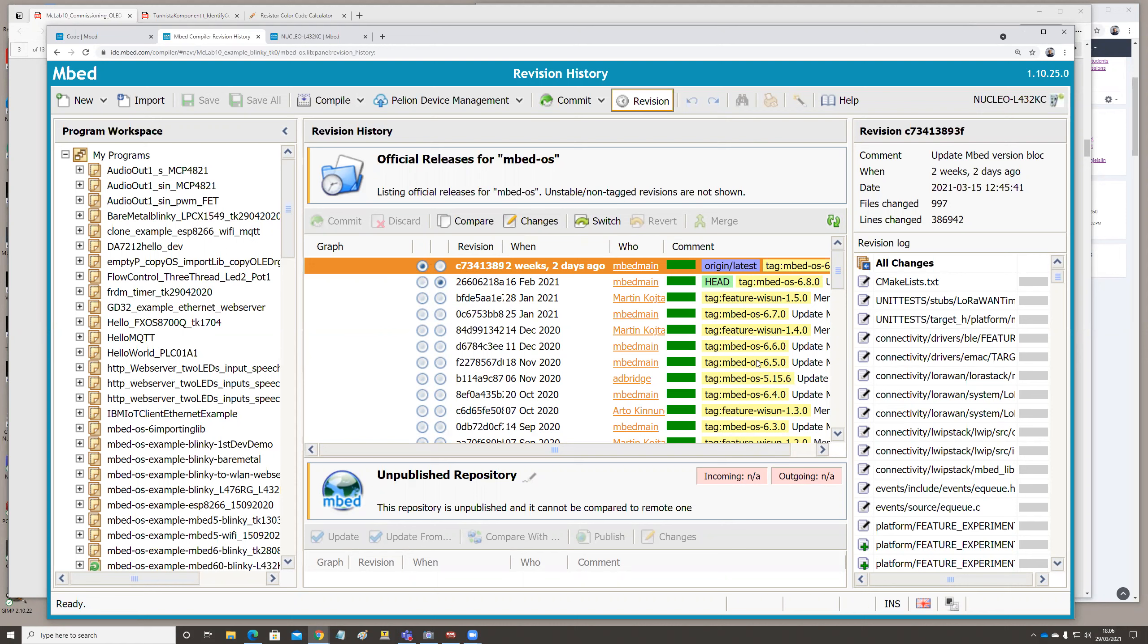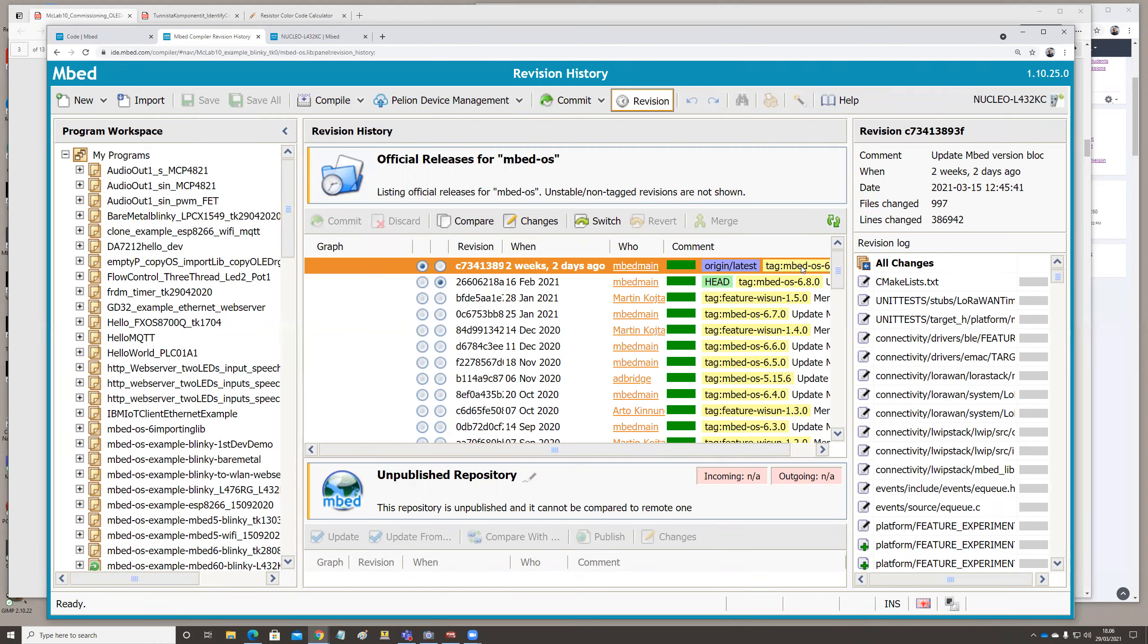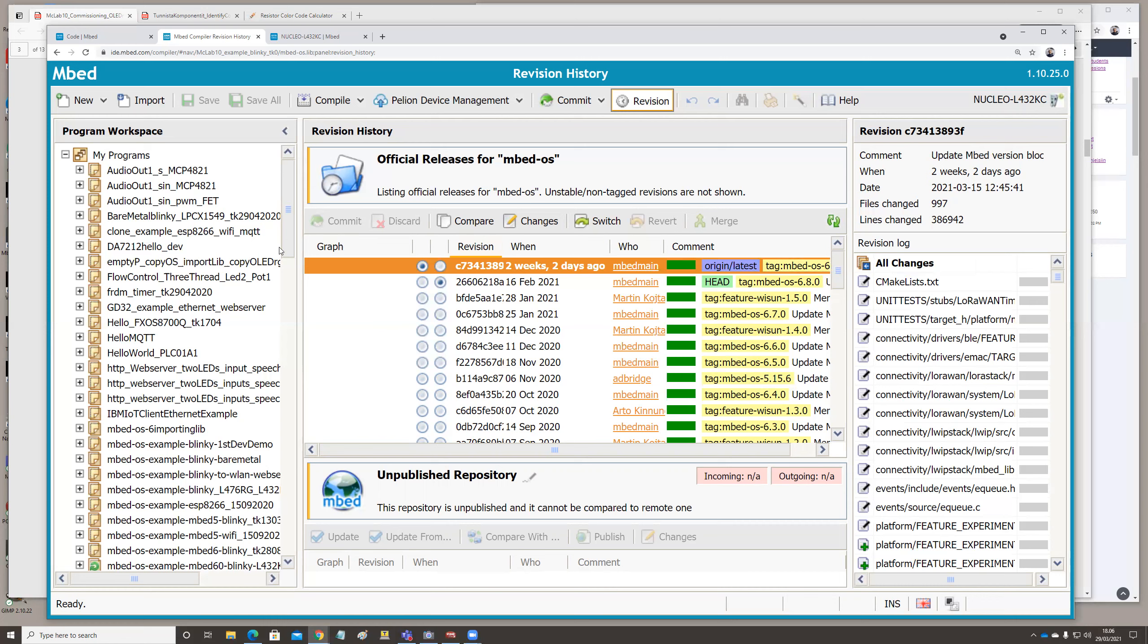And then there is the version number here. So these are the official versions 6.4, 6.5, 6.6, 6.7, 6.8. And now we are in the 6.9. Looks like we have this one at the moment.